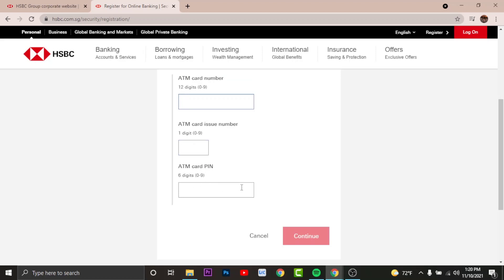Then tap and continue. And now you'll have to verify your mobile number with the verification code that is provided by the bank to your mobile number. Once you have entered the verification code, tap and continue.